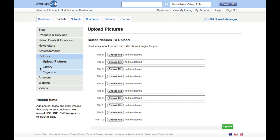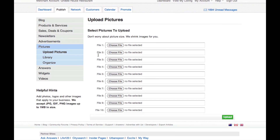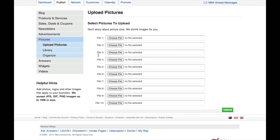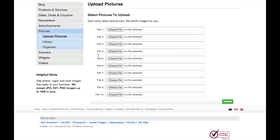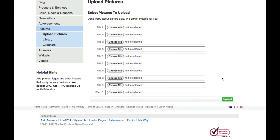You can then pick up to 10 photos at any time from any place on your computer by simply clicking on Choose File. Once you have chosen your photos, click Upload to add them to your photo library.